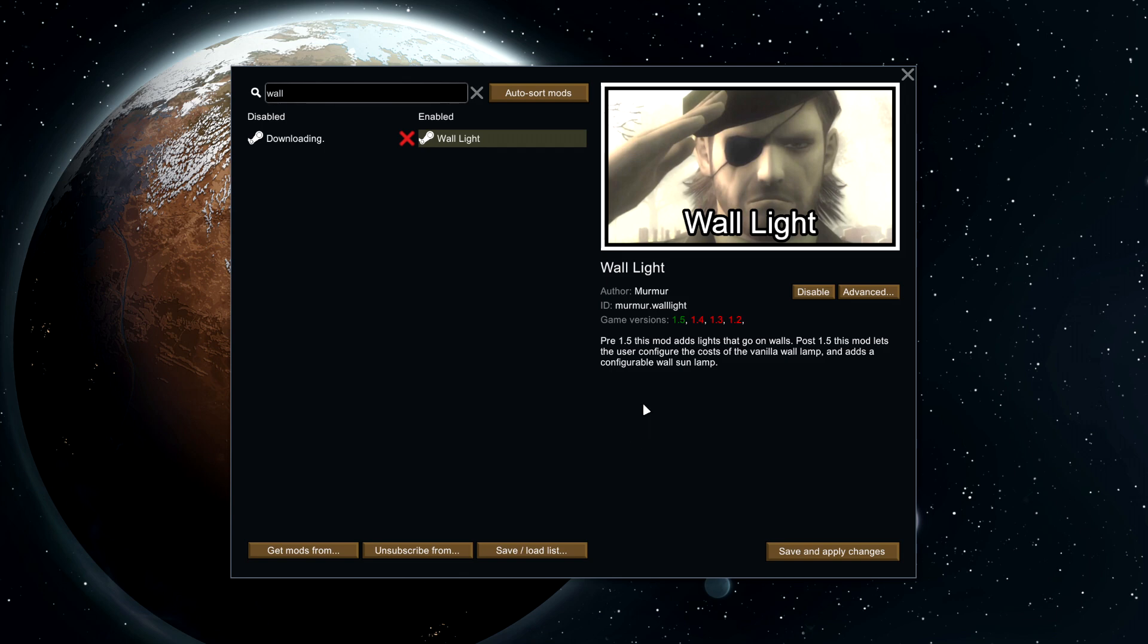Some mods require dependencies, this one does not. If it requires a dependency, it will tell you here. If you have any questions, comments, or concerns, make sure to put them down in the comments below. Other than that, this has been a RimWorld tutorial on how to add mods.